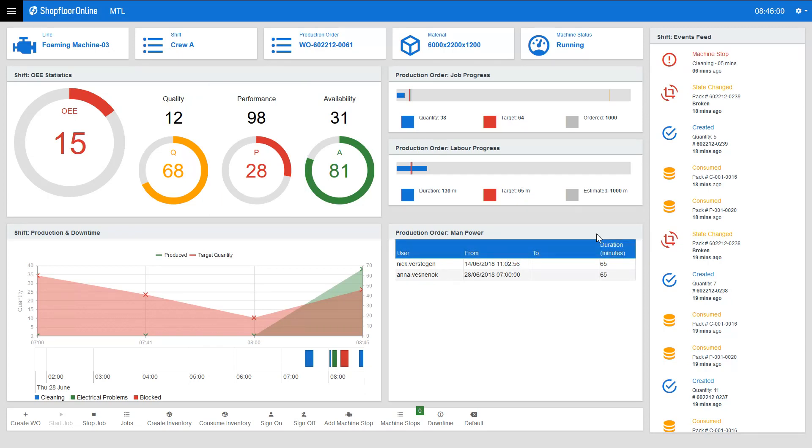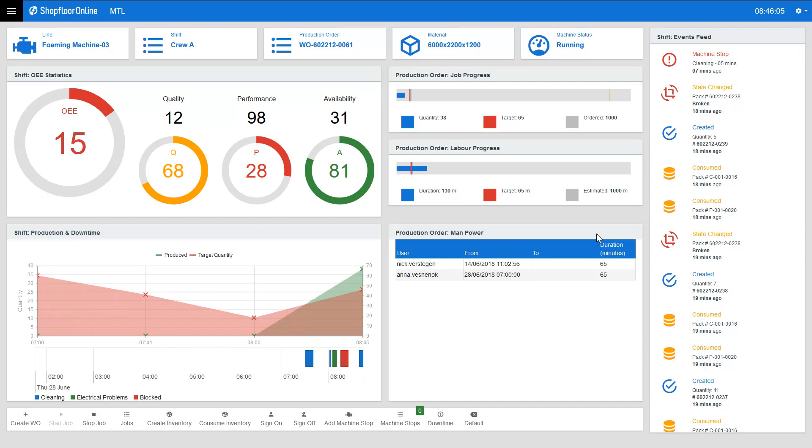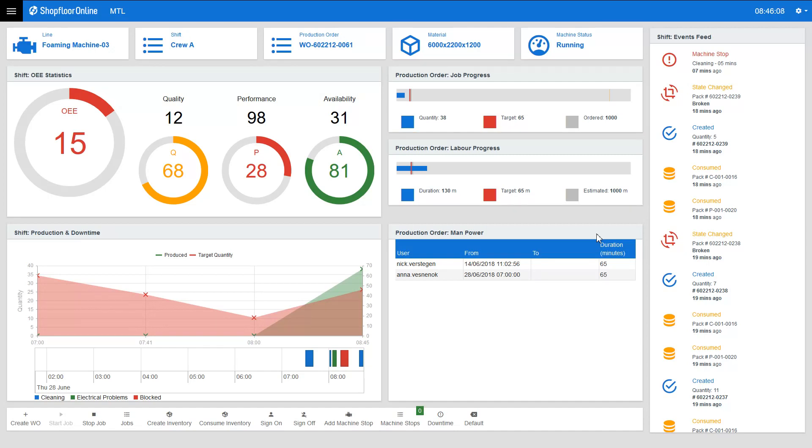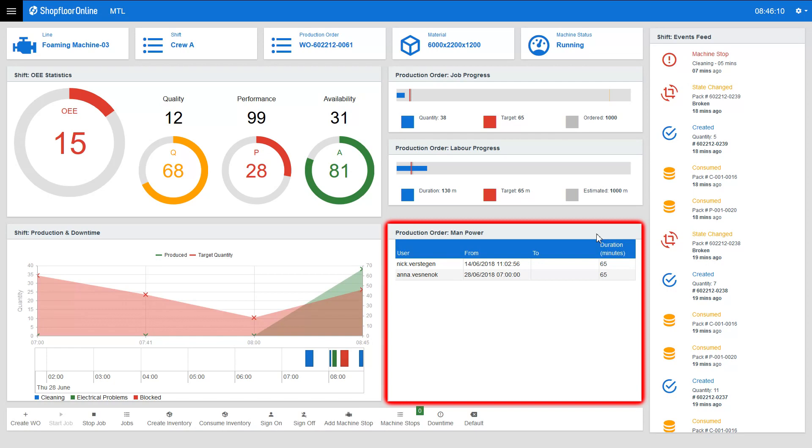The dashboard also provides information about the quantity of products that was produced, the time the employees spent working on the order and which workers were assigned to the production line.